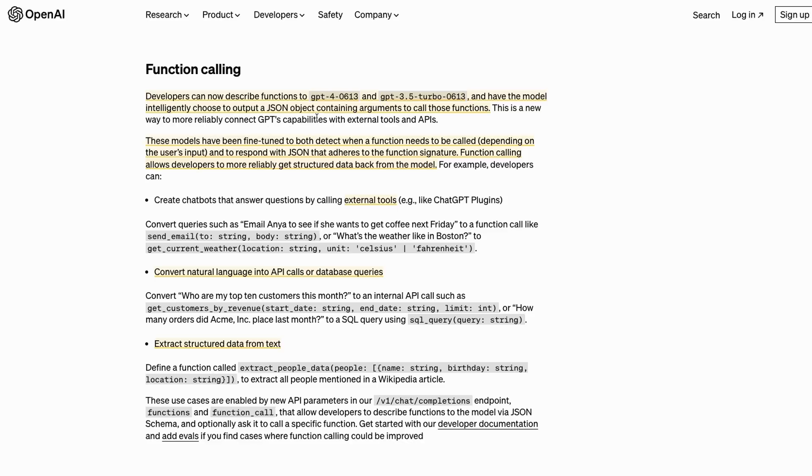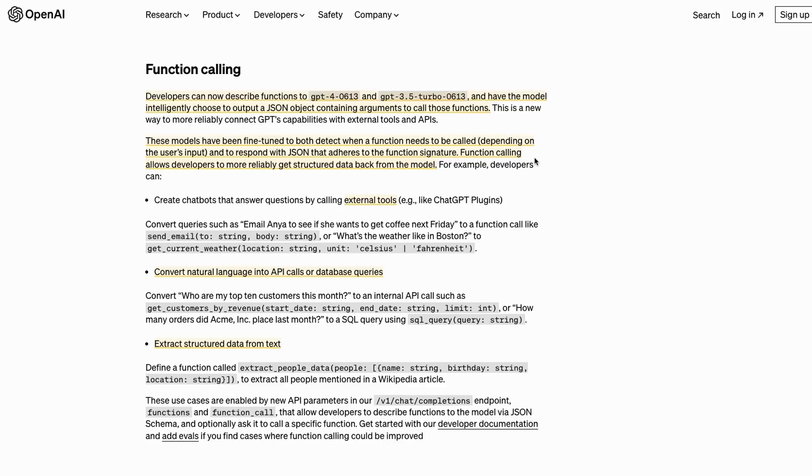They mention these models have been fine-tuned to both detect when a function needs to be called and to respond with JSON that adheres to the function signature. Basically now we can just pass in a definition of a tool or the definition of something we wanted to do, and it will give us back a structured, reasoned output based on the text that the user puts in. This basically changes a number of things. One, we probably don't need ReAct as much anymore if you're using OpenAI. Also, you're probably not going to need as many of the output parsers because you'll be able to define functions where you're just asking it to get the JSON data back.